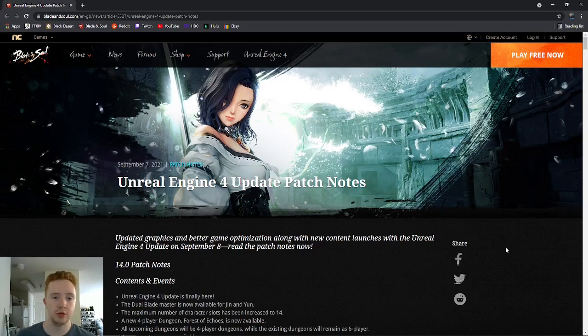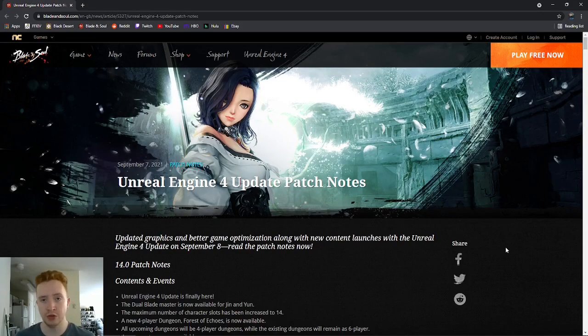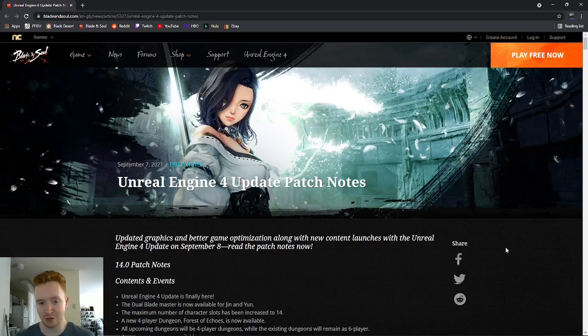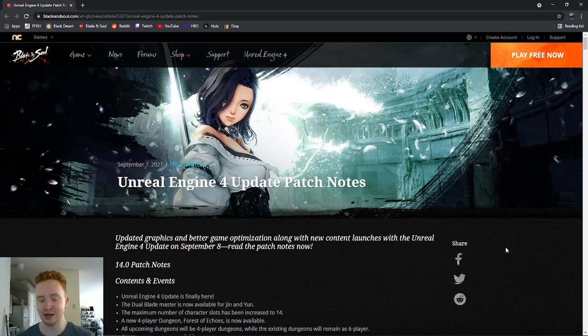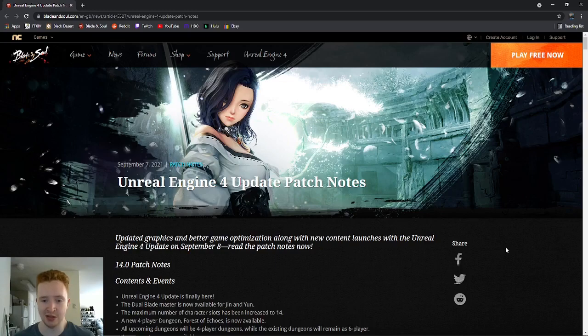How's it going guys? So today we are going over the Unreal Engine 4 patch notes. This is very exciting. Unreal Engine 4 is finally going to be here. It's been a very long time coming. I'm really excited to check out the game, the new engine.